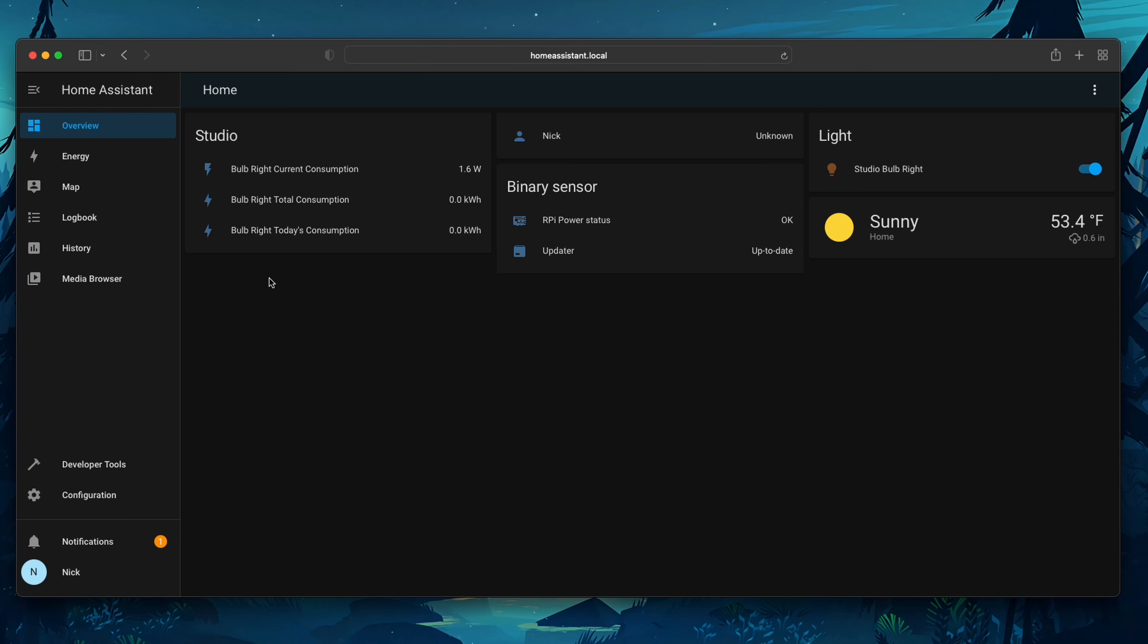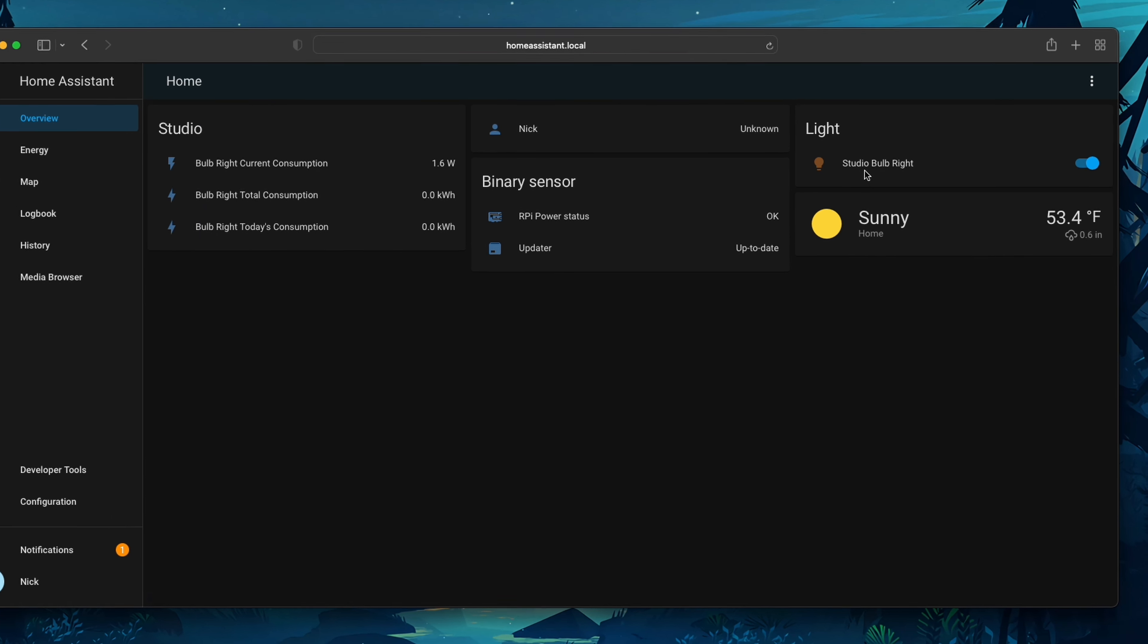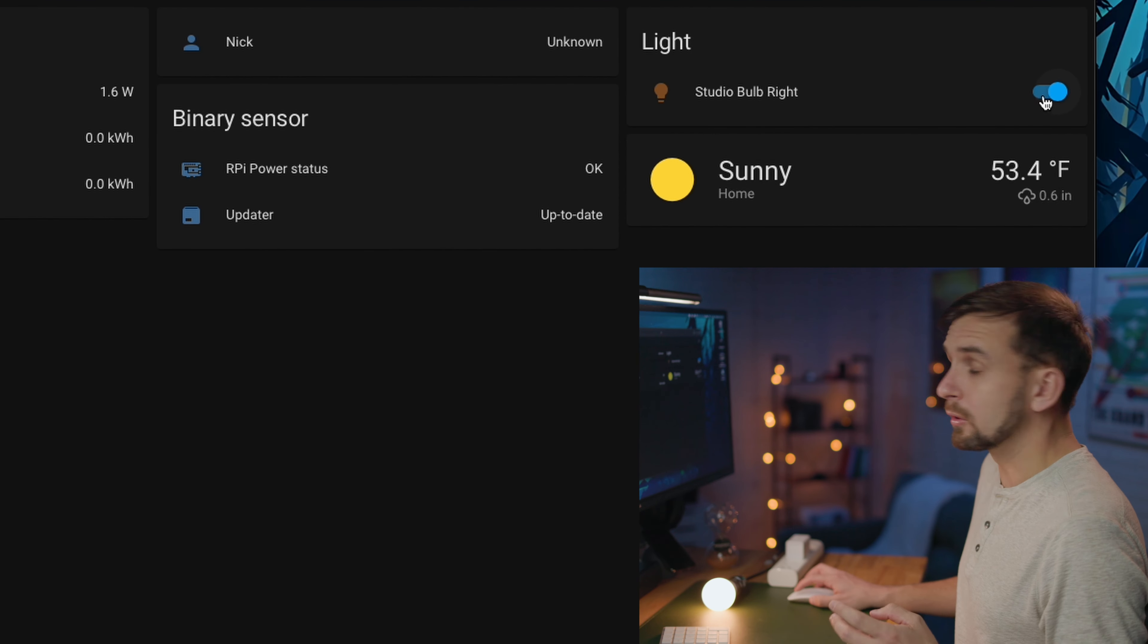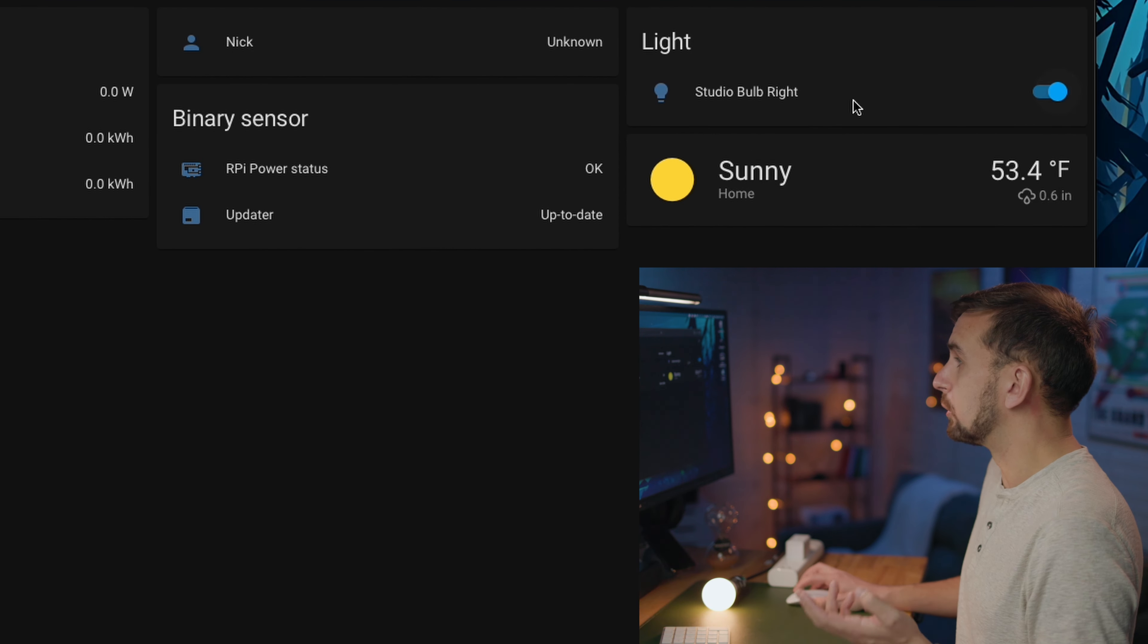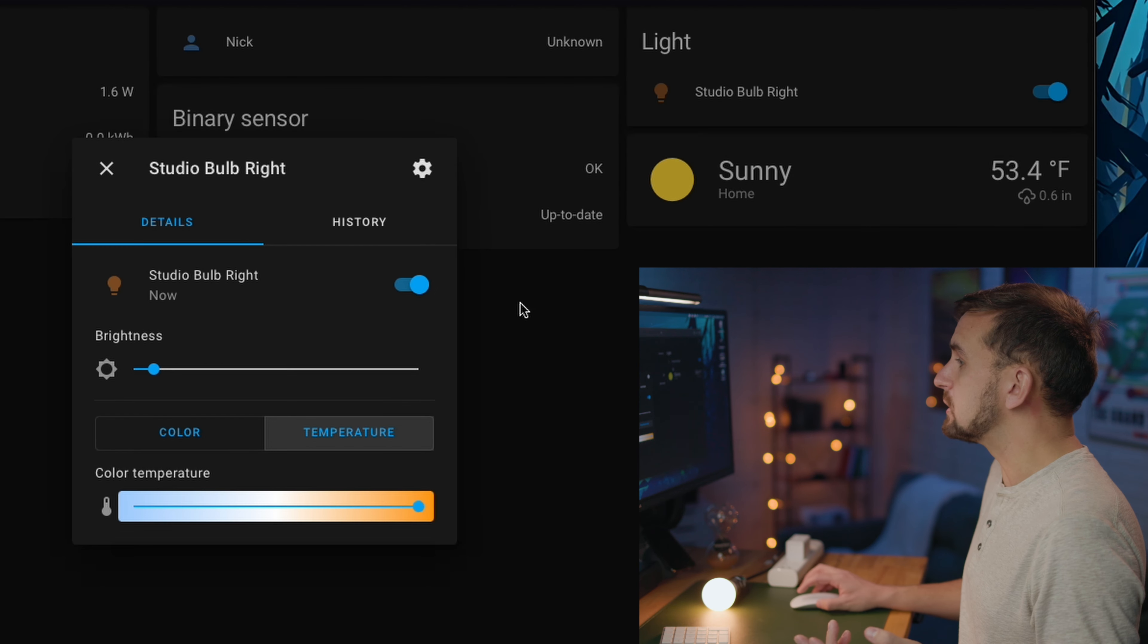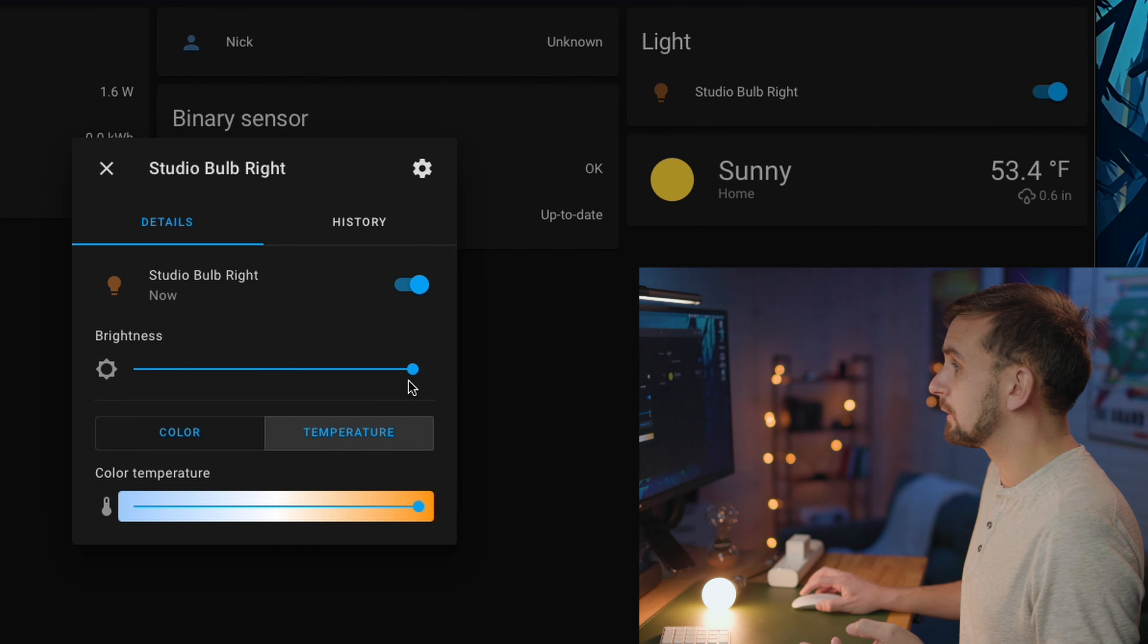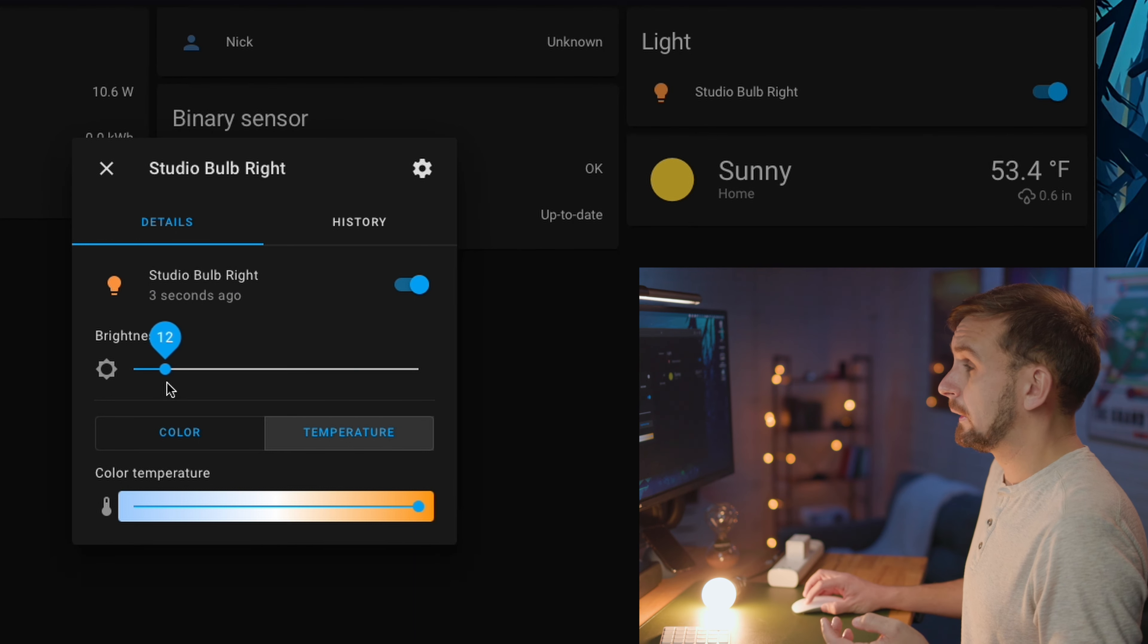And if we go back to our Overview tab, we'll actually see that Home Assistant went ahead and added two cards for us. One showing our Studio card, everything that's associated with the Studio, as well as our Light card, which is our Studio Bulbrite. Here we can actually even turn on and off our bulb, and we can change different settings, including the brightness of our bulb,